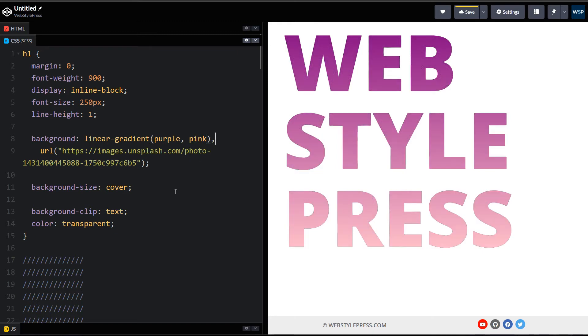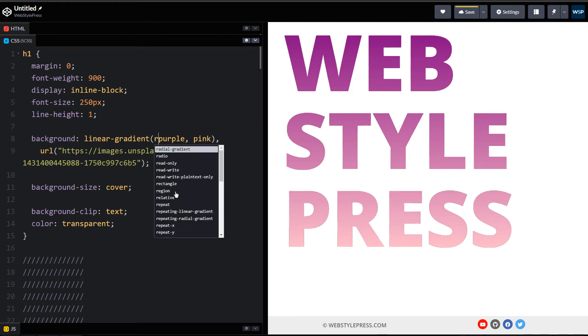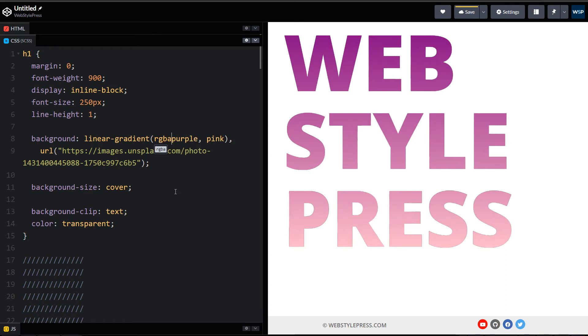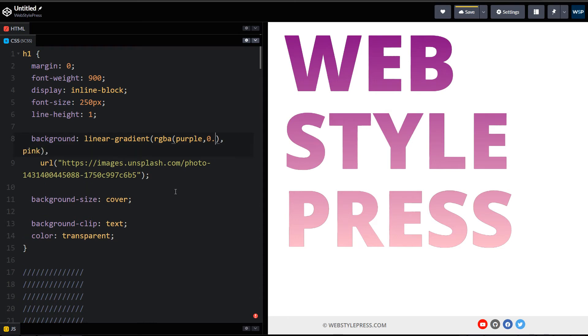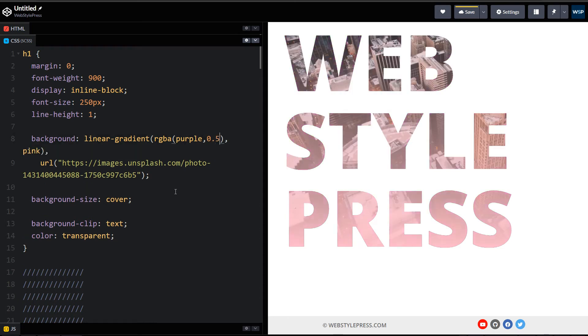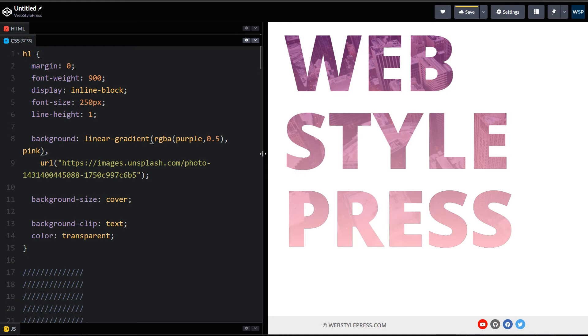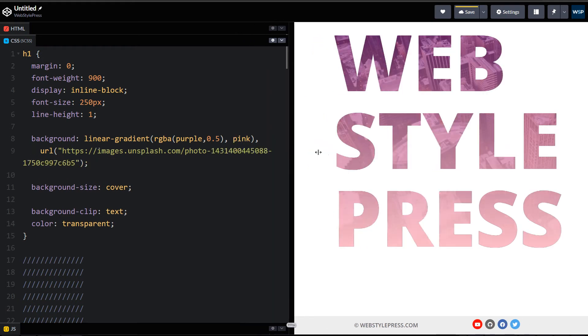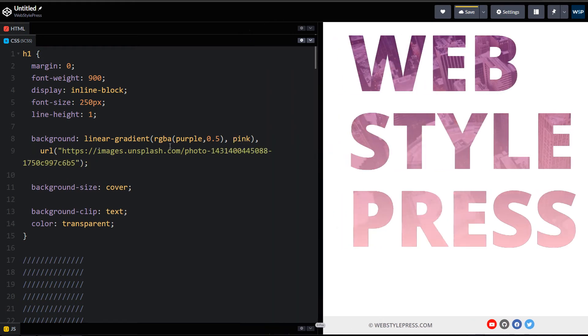And as you can see, now instead of background image we have got background gradient color for this text. But we can modify that. We can use RGBA value here for this color. Instead of full color, we can use some kind of opacity. You can do that in SCSS or Sass RGBA function. Just mention the color.